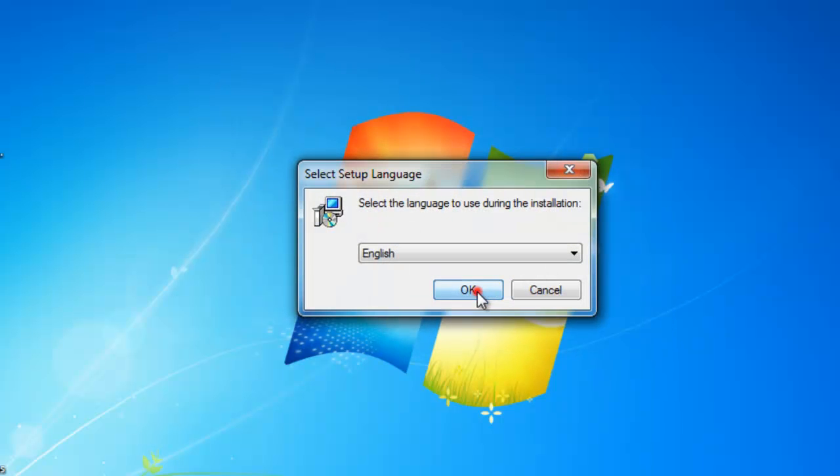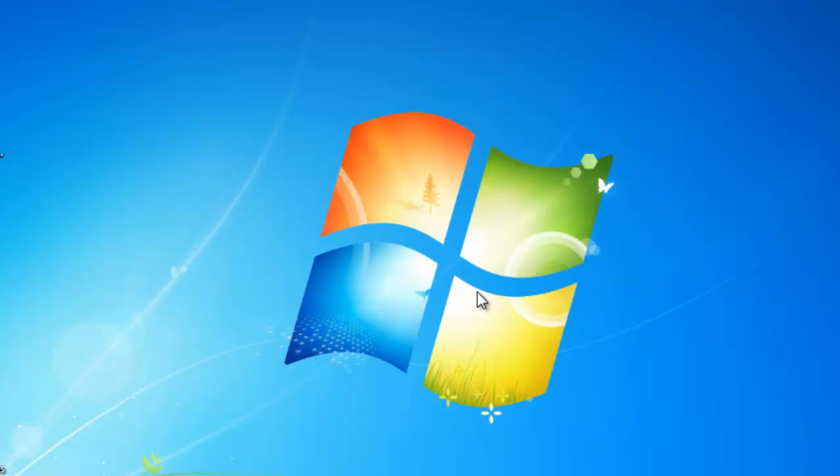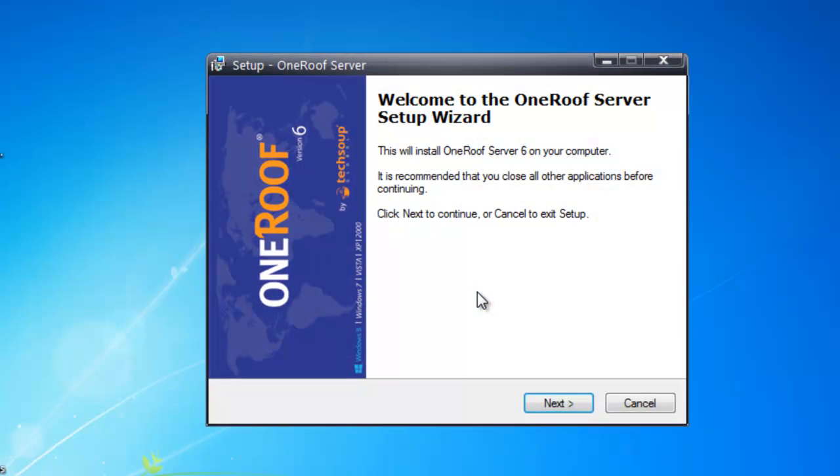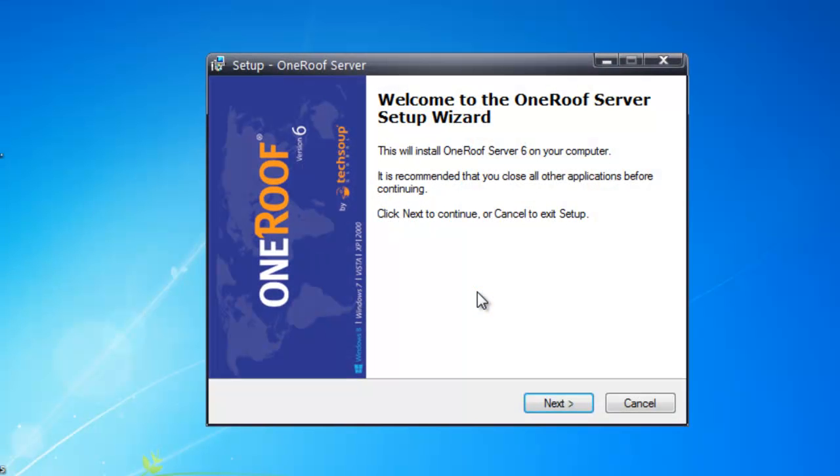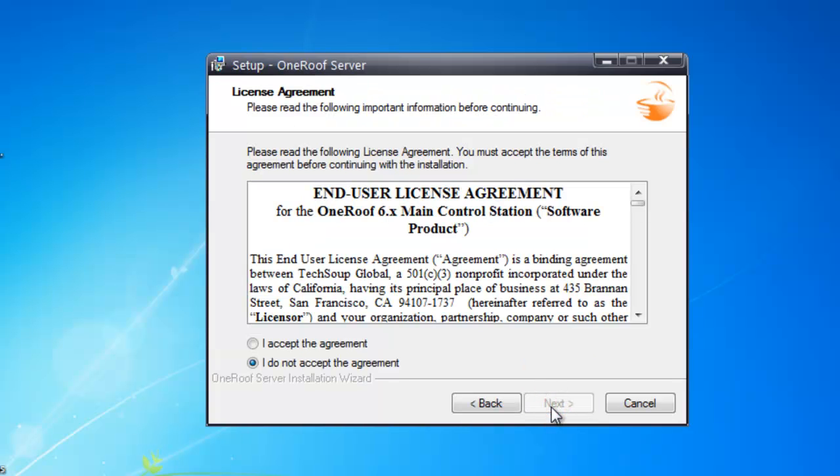Choose your language and then click OK. On the welcome screen, click the Next button. Read the end user license agreement, select the I accept the agreement radio button, and then click Next.